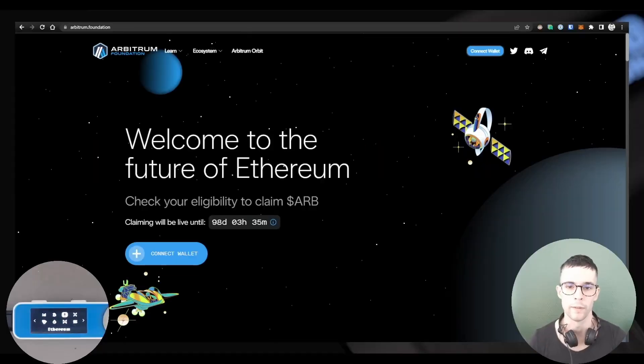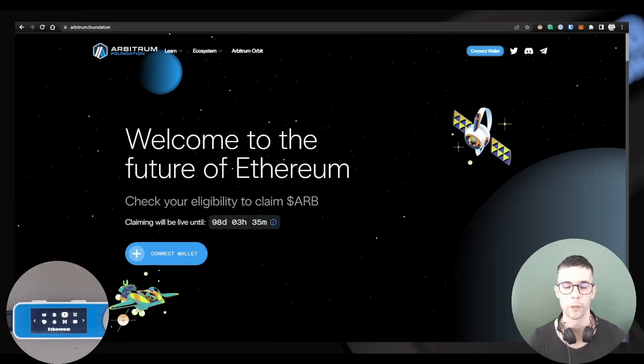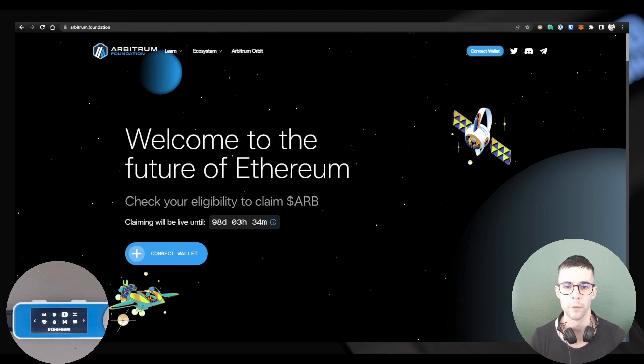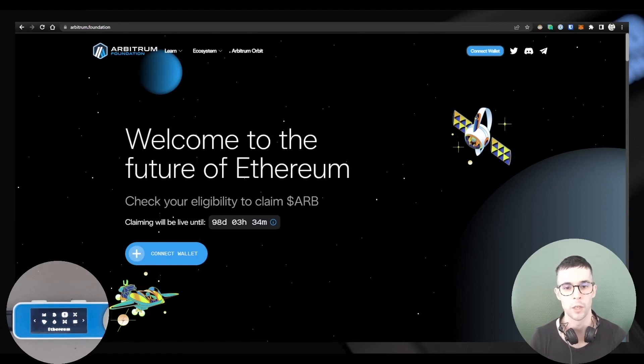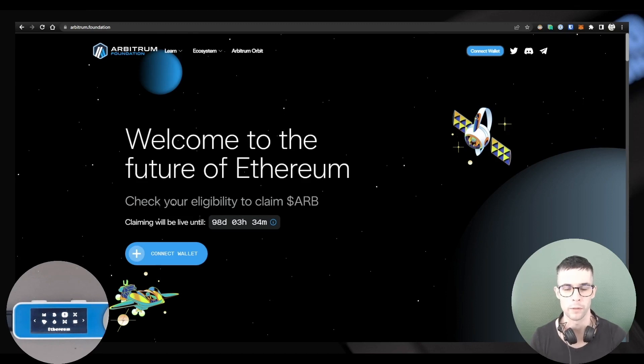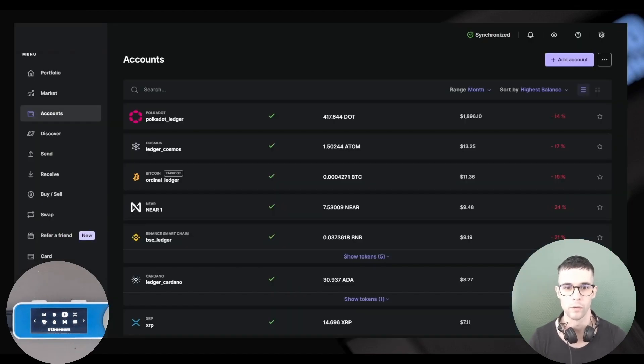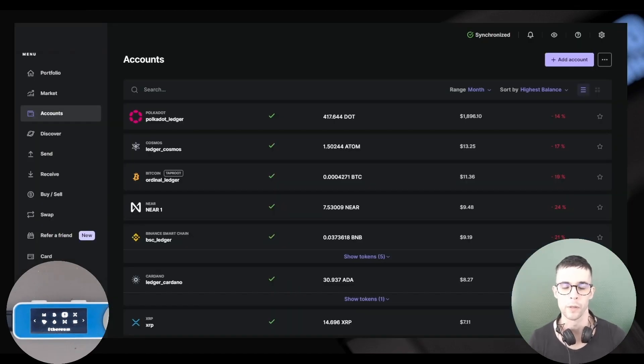Hey, good morning. Dan with Ledger Support here. In this video, I'm going to show you how to withdraw some coins from an exchange to your Arbitrum accounts. Let's do it.